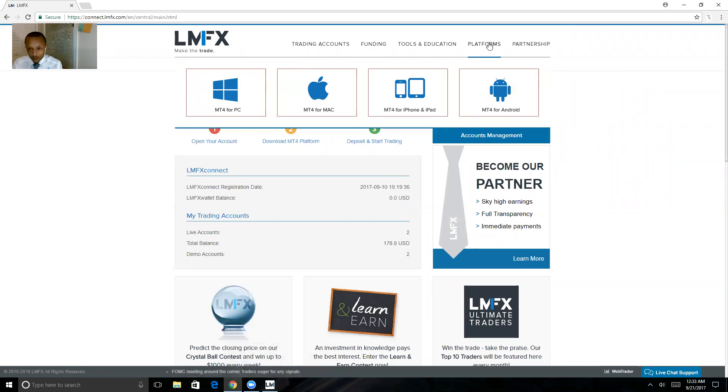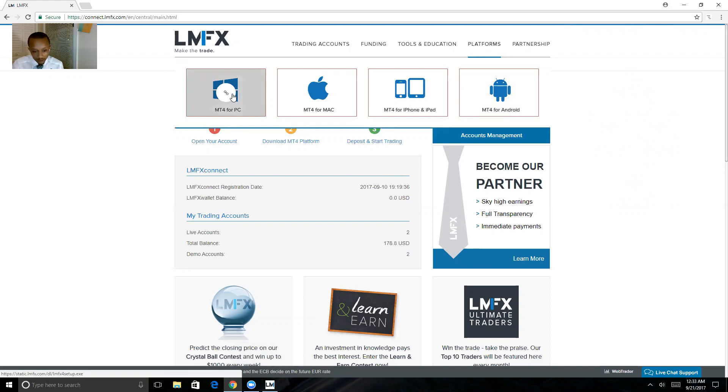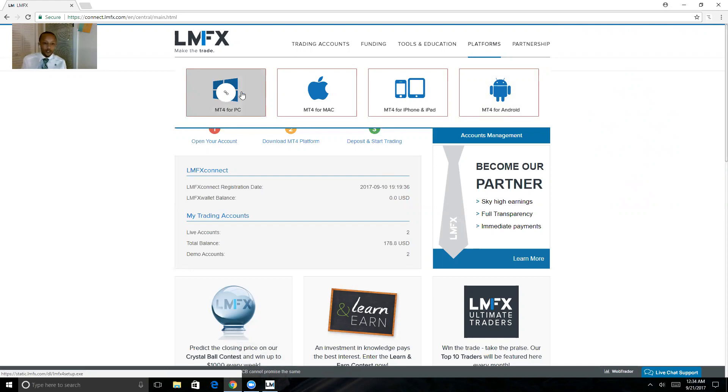Now it's important that you come here to this link to download the application, because if you download a generic version of MetaTrader 4, you will not be able to log into your account. So this is where you want to download the MetaTrader 4 software for your PC or Mac.